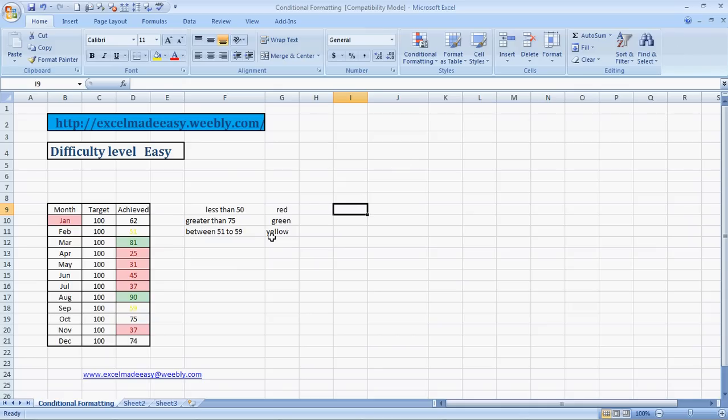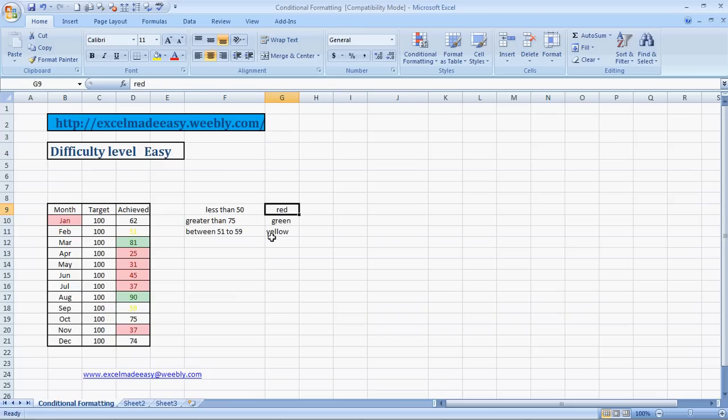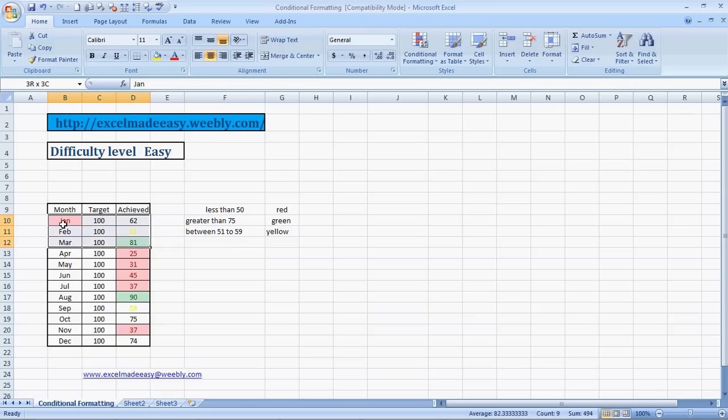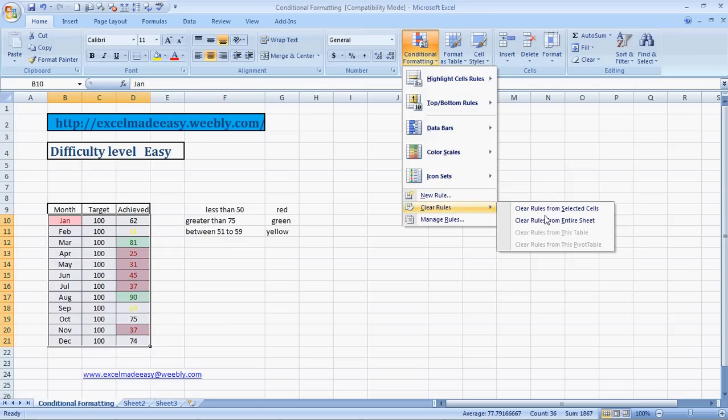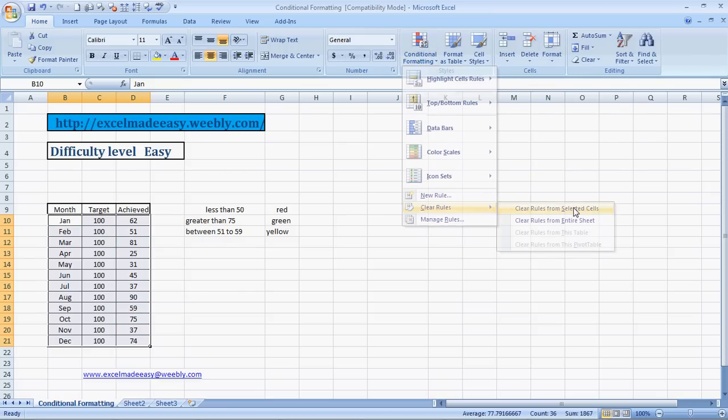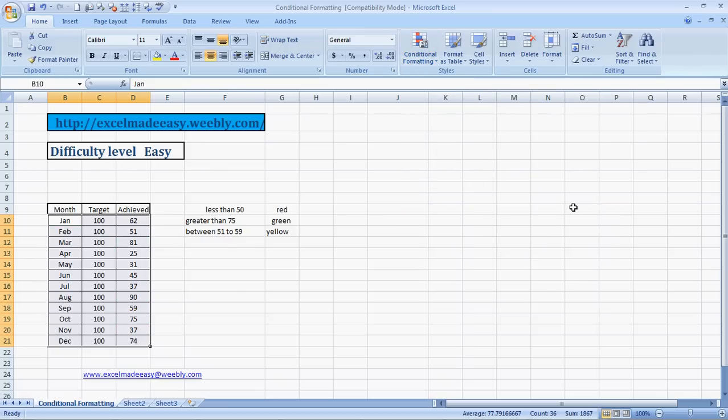Good morning everybody and welcome to Excel Made Easy. This is your Excel guru with a new formula called conditional formatting. It's not a formula, however, it's more of a feature that will help you in differentiating and color coding values and texts based on whatever your criteria are.